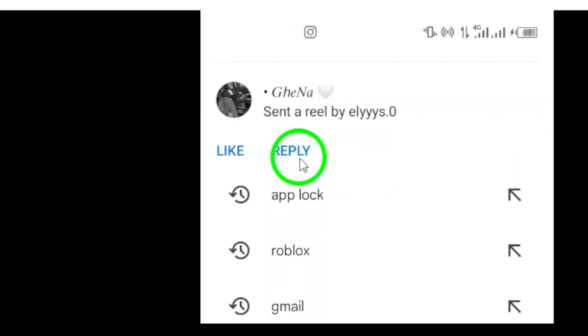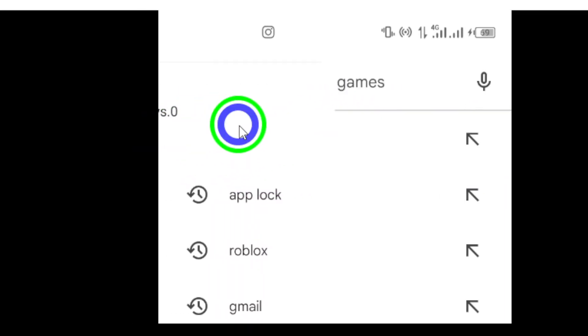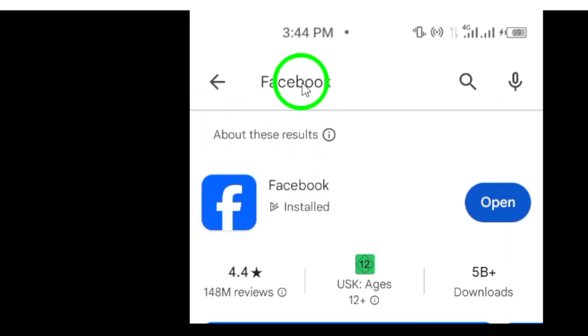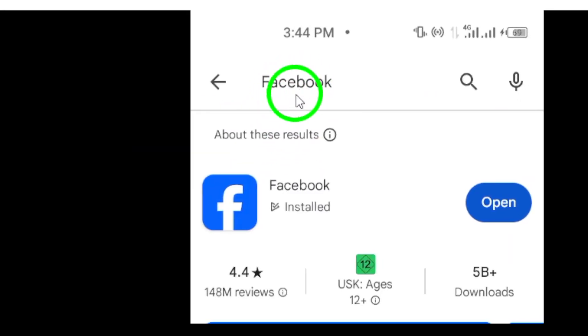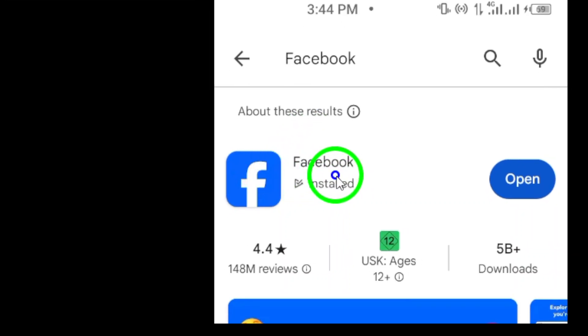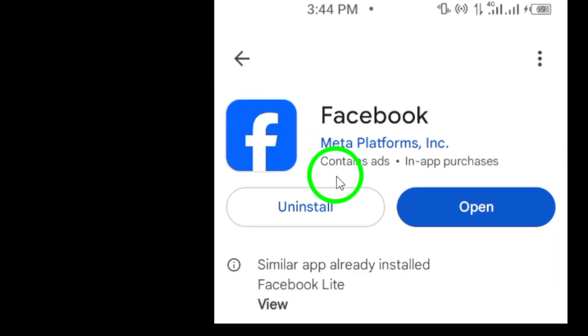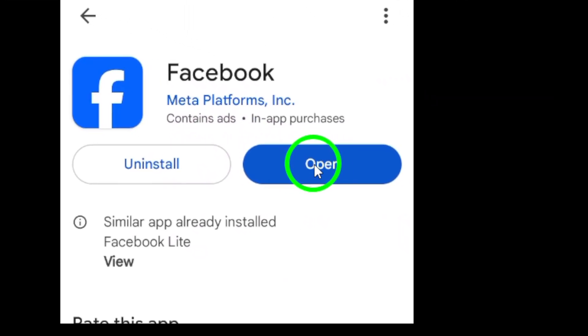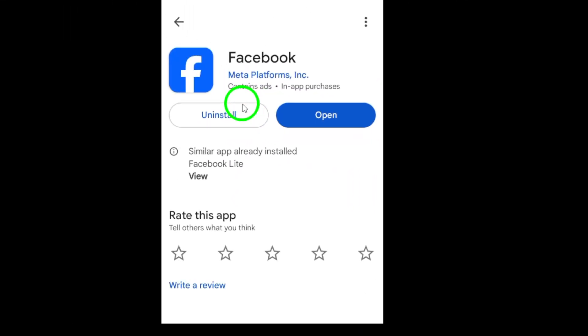When the search results appear, look for the official Facebook app and select it. You'll see an Install button. Go ahead and tap that to start the downloading process.